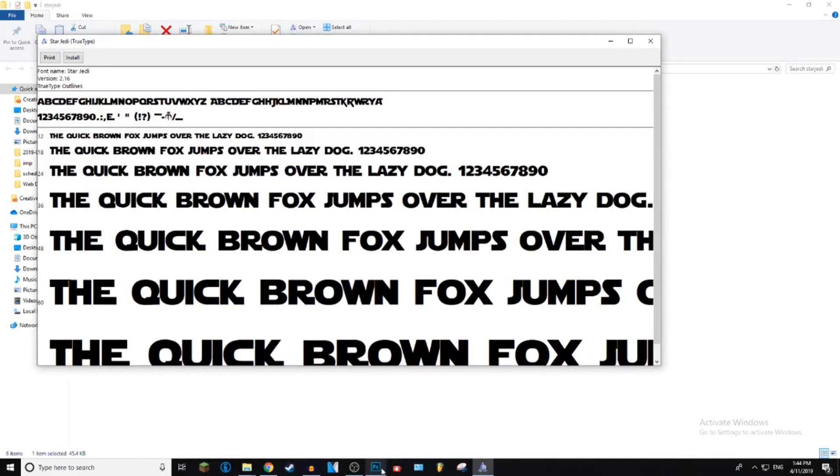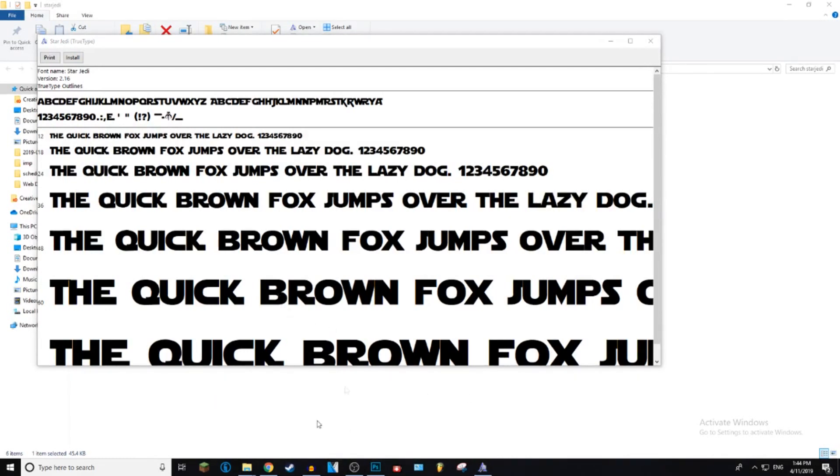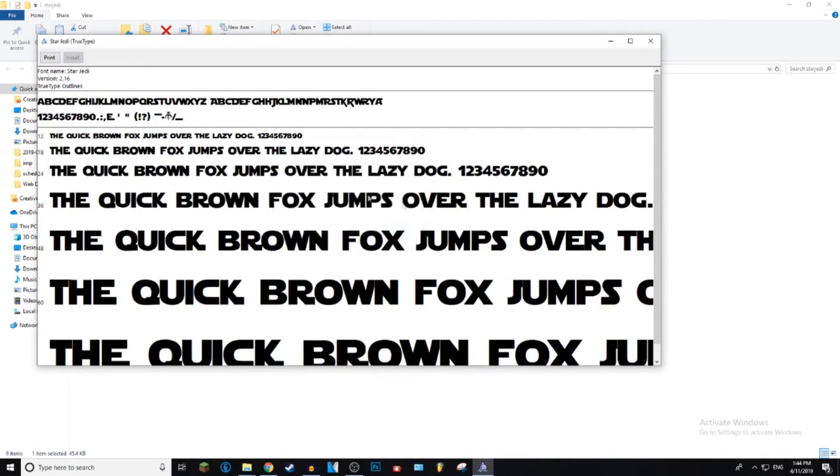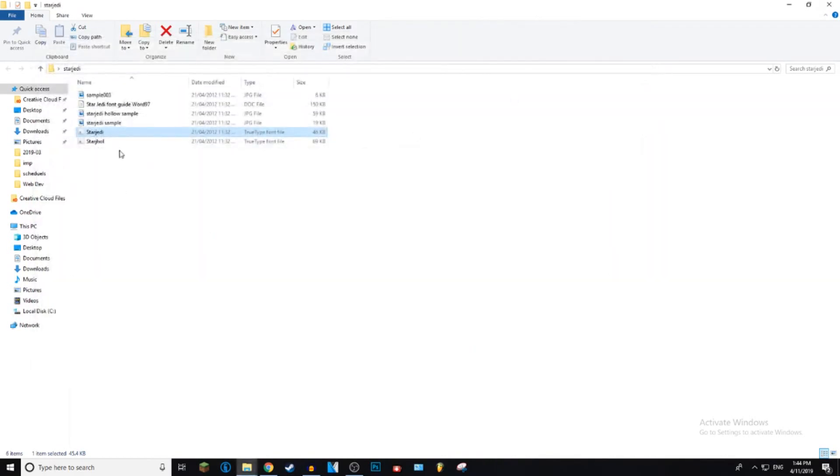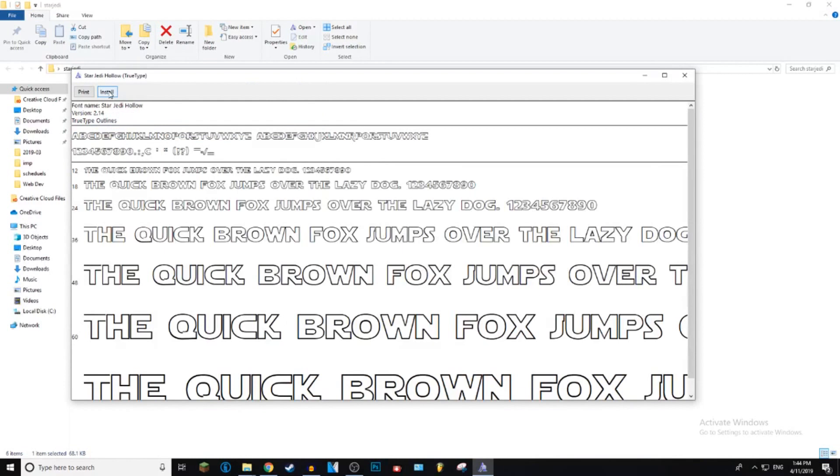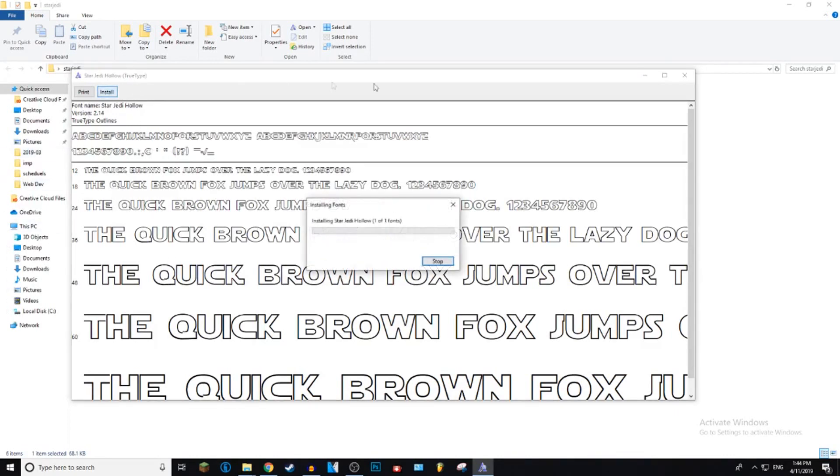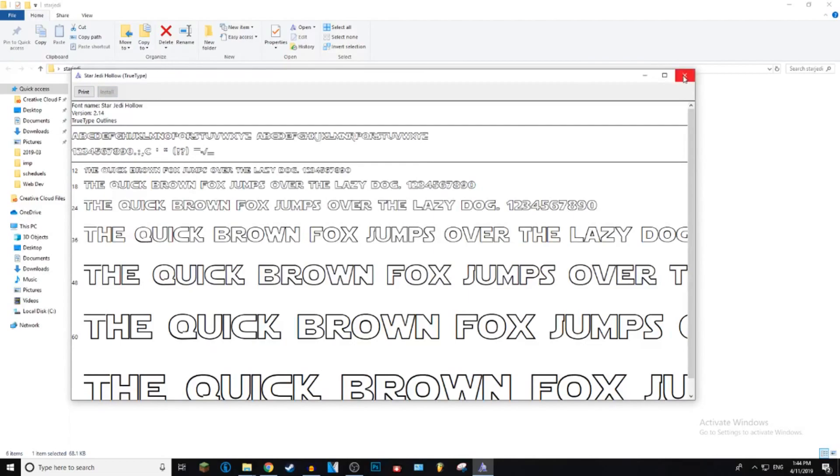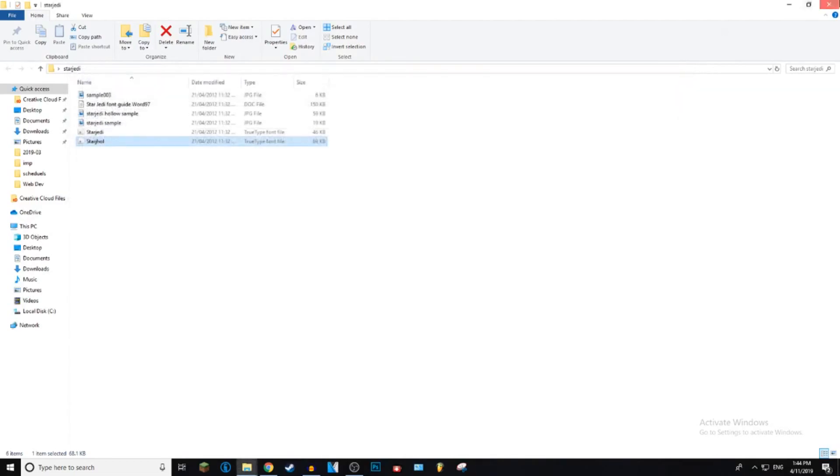But before you install it, make sure you have Photoshop closed because otherwise it won't show up. So just press install. It's usually pretty quick - fonts don't take that long to install. So after the pop-up box disappears, that means your font has successfully installed. So let's go ahead and close that. If you want the holo font as well, some fonts come with multiple files, other fonts only have like one folder, so everyone's different. But you follow the same process for each font - just go ahead, press install, close that, and then you can delete it if you want because now it has been installed.